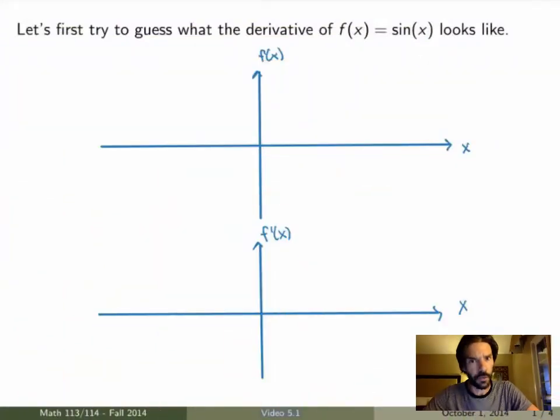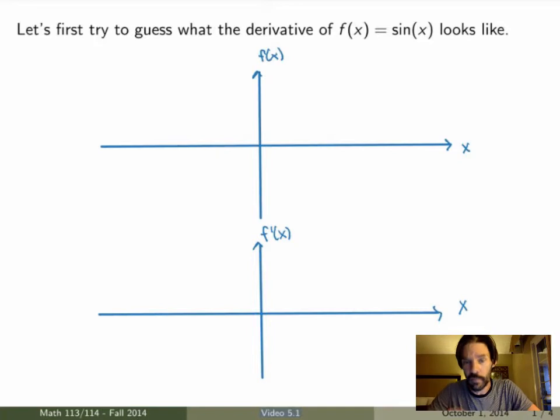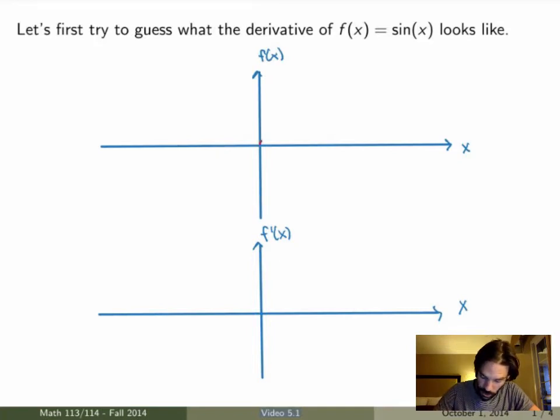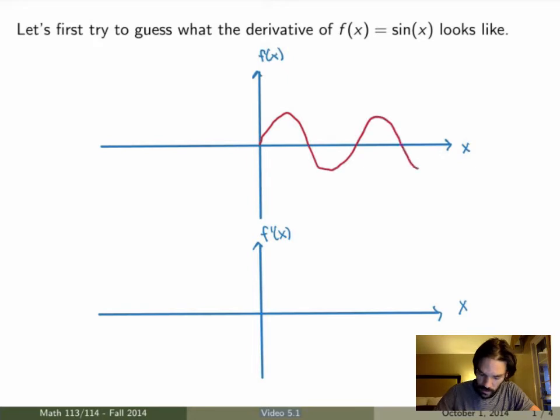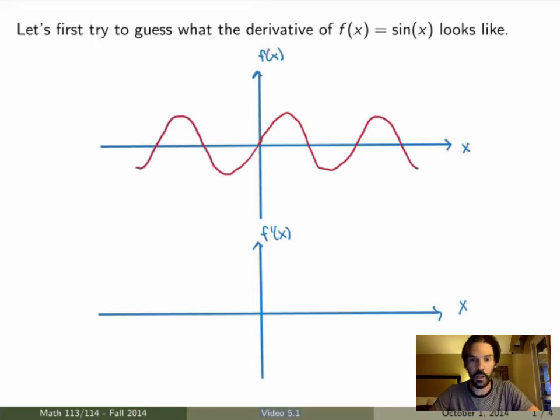So what we're going to start with is trying to find the derivative of the sine function, and then from there we'll go on and calculate derivatives of all trig functions. Let's first think before we start calculating — let's try to guess what the derivative of the sine function is. I can just draw what the sine function looks like — it's something like that, right? We all remember what it looks like.